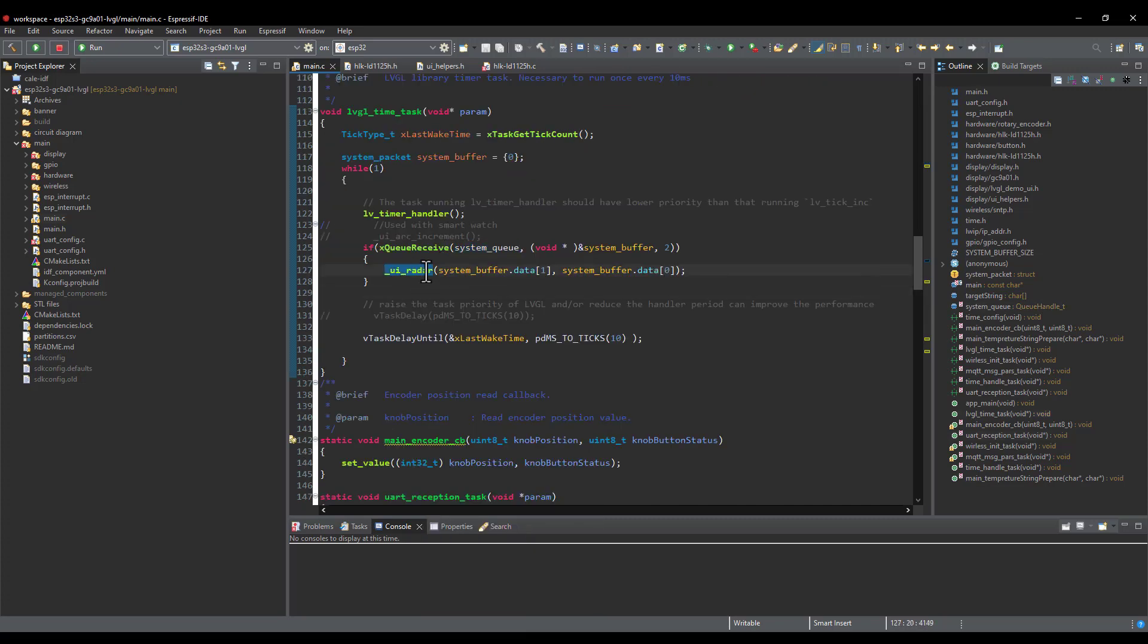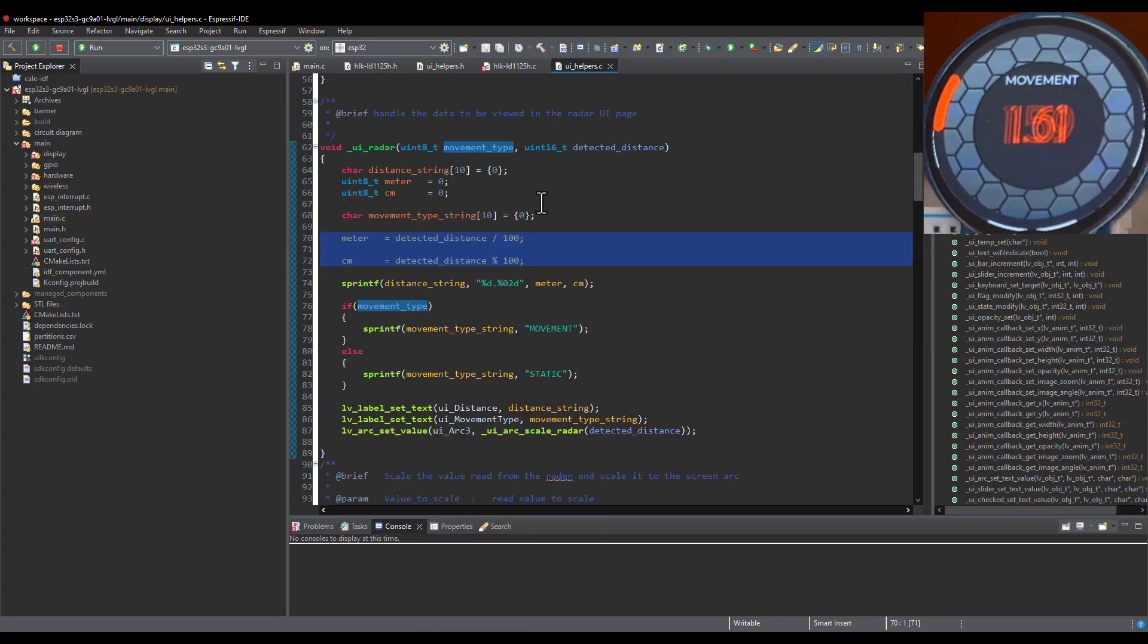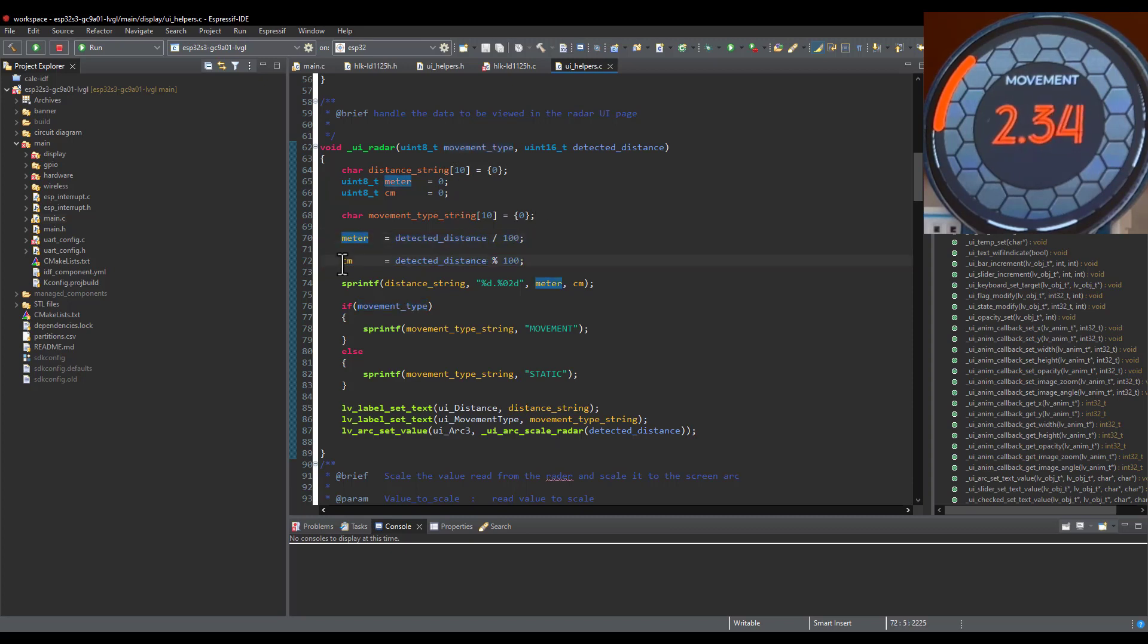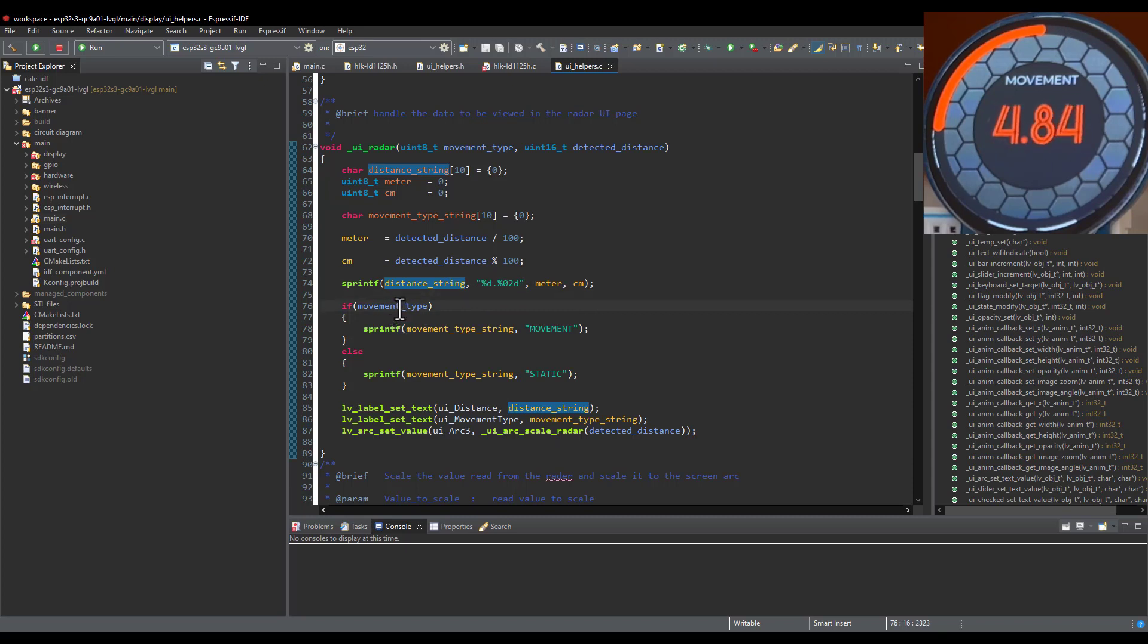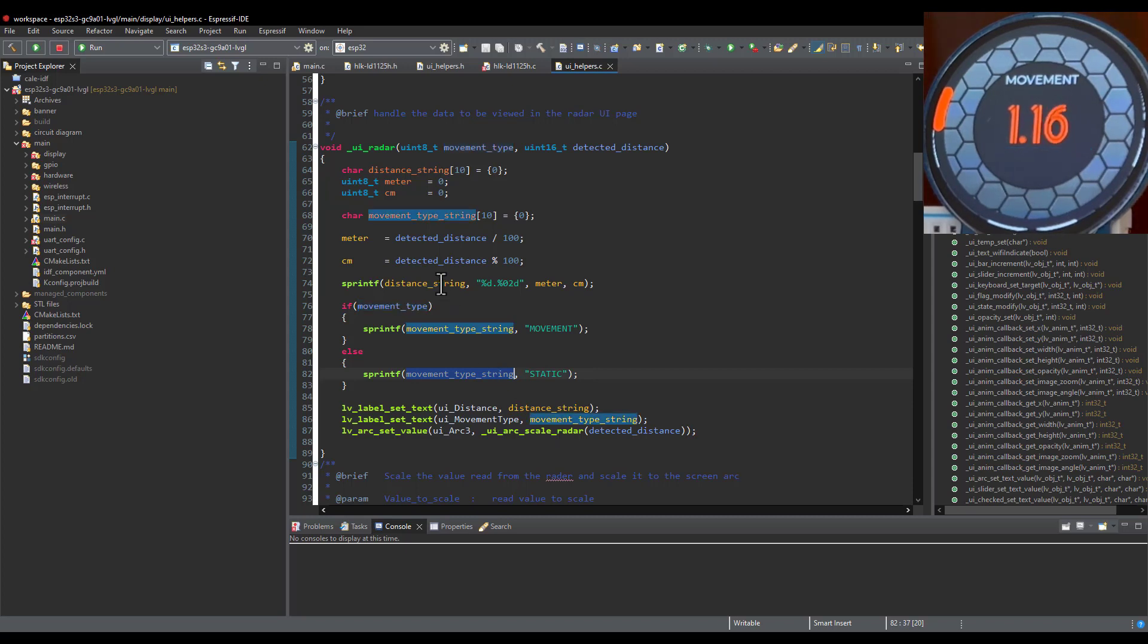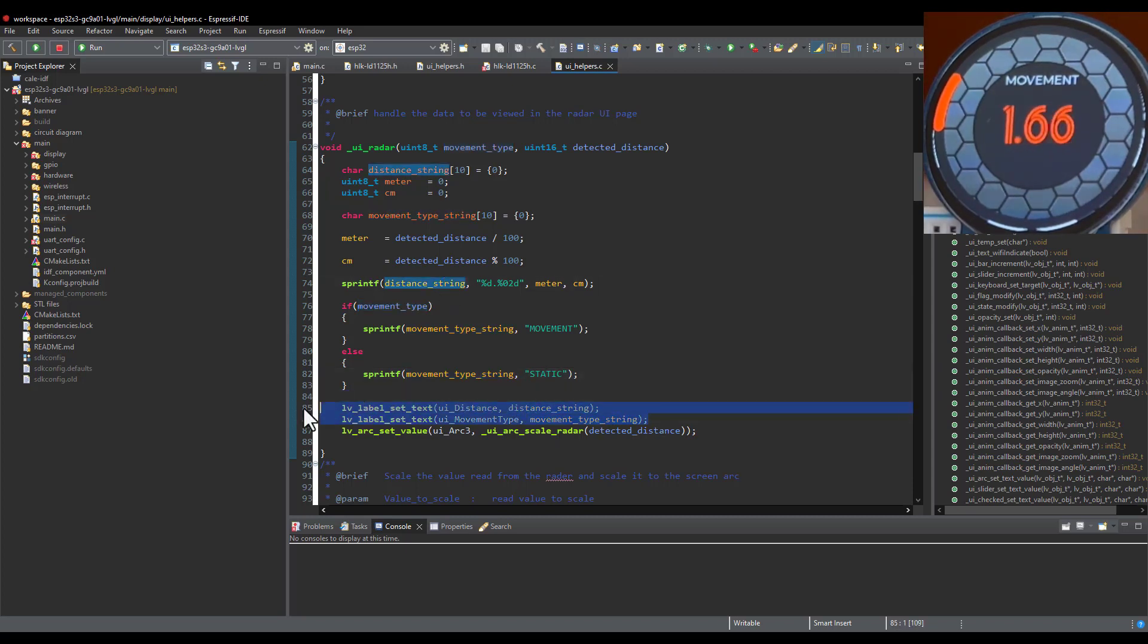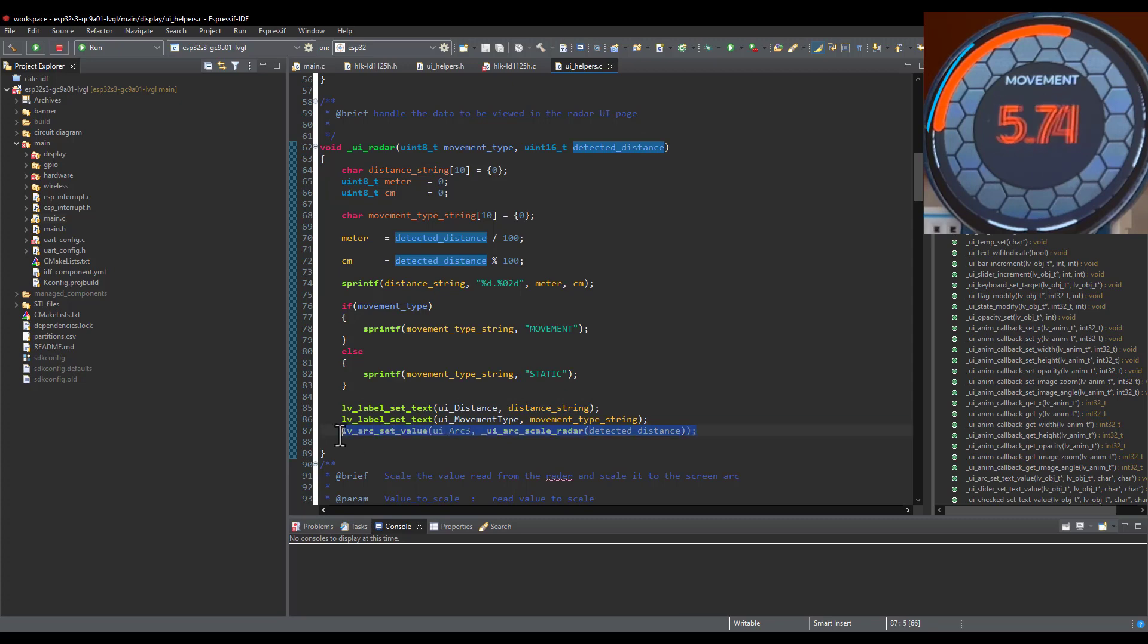If we open this function, I'm converting the detected distance to meters and centimeters separately, so I can form such a string and show it this way on the round display. Depending on the detected movement type, I'm either showing movement or a static string on the upper side of the display. Of course, these formed strings are sent to the LVGL library, so they are printed. Depending on the value received from the detected distance, I'm changing the arc showing on the screen in order to show how far the detected object is.